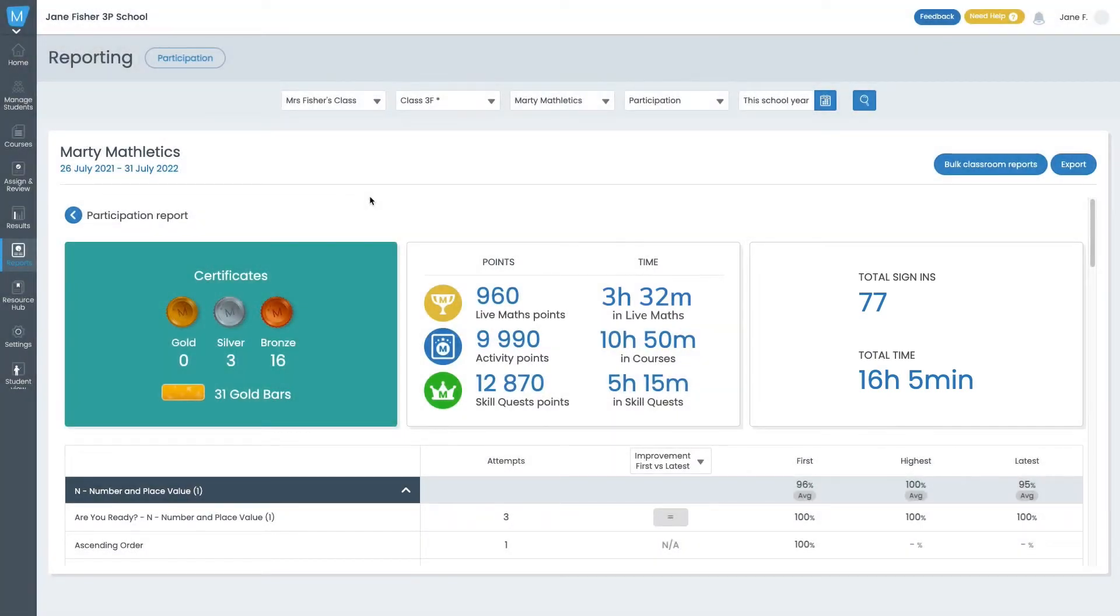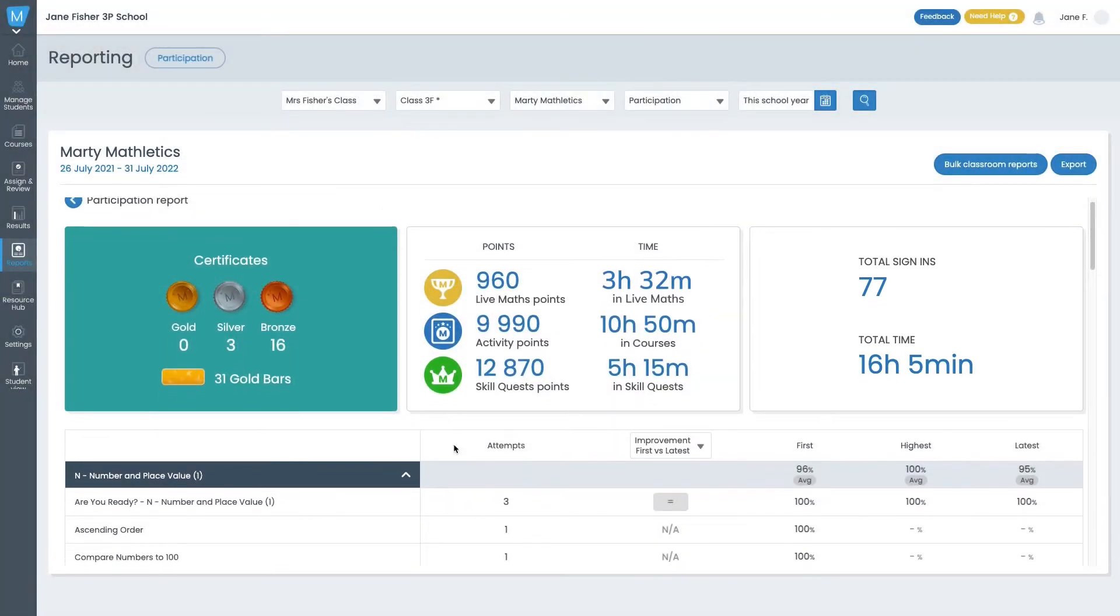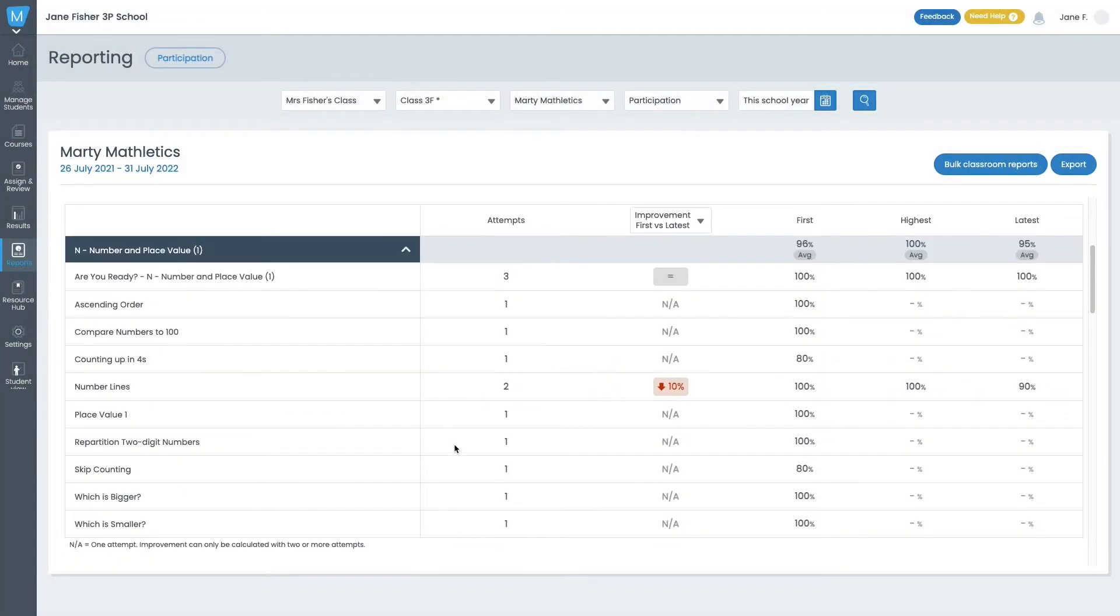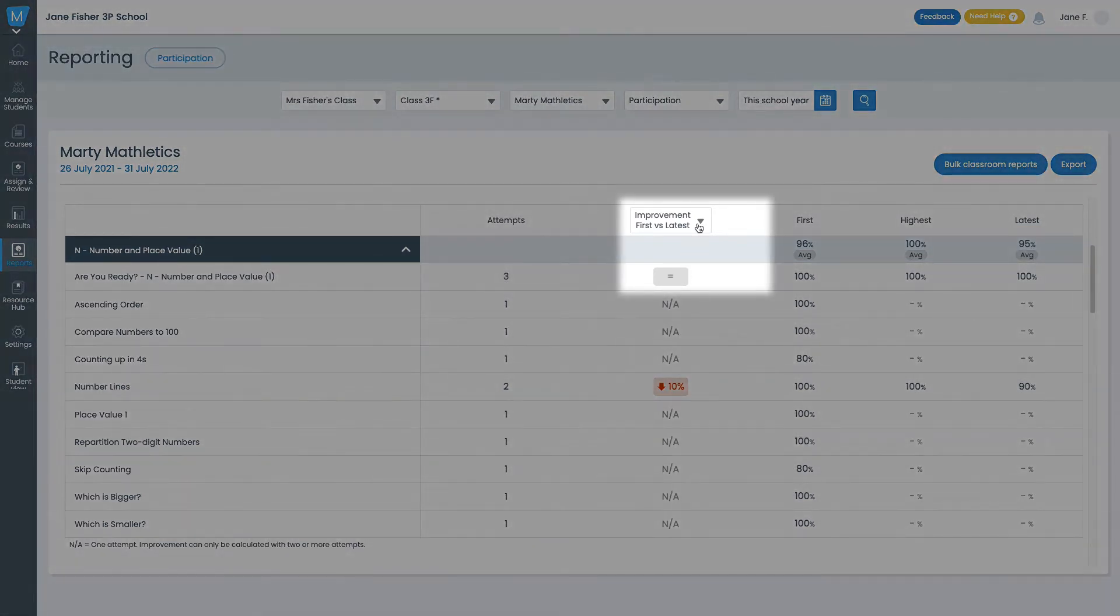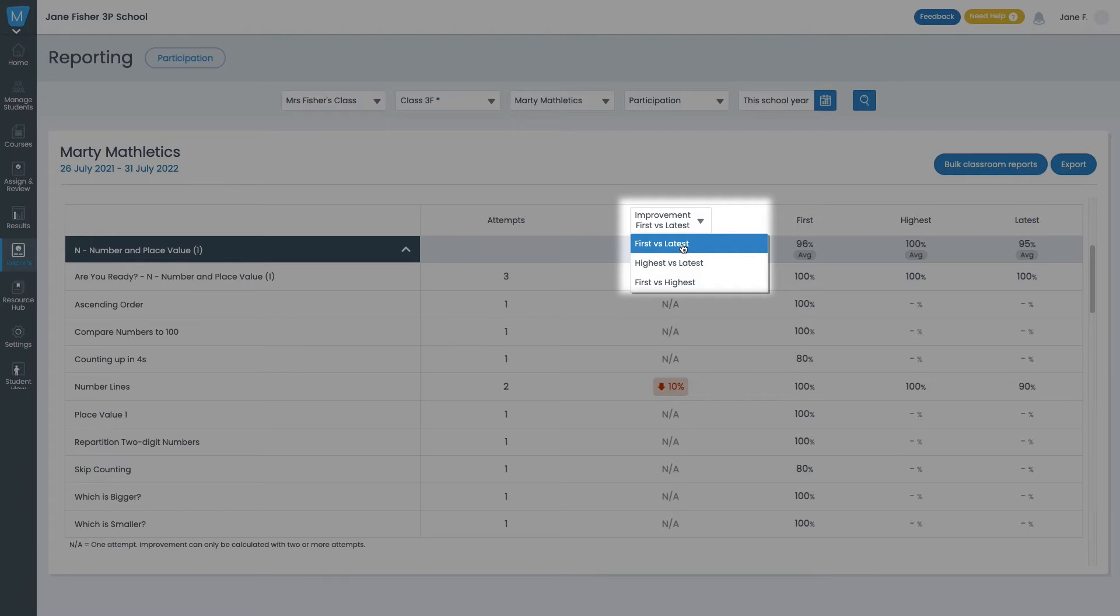Scrolling down, you can find the student's improvement scores for completed activities and their courses, broken out by topic. Use the drop-down to see improvement in different ways: First vs. Latest Attempt, Highest Score vs. Latest Score, or First Attempt vs. Their Highest Score.